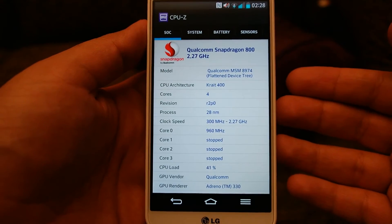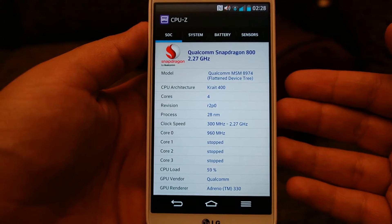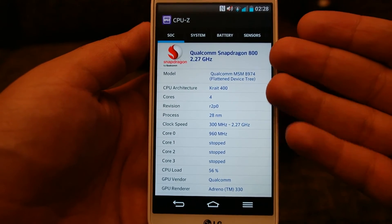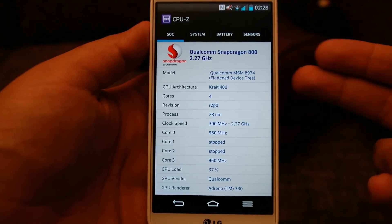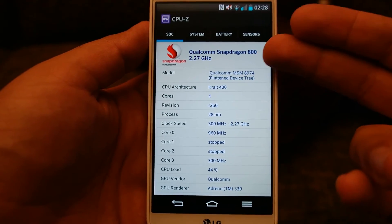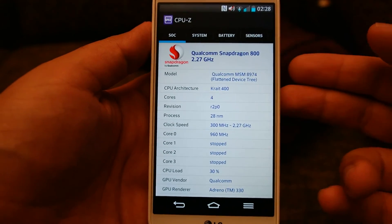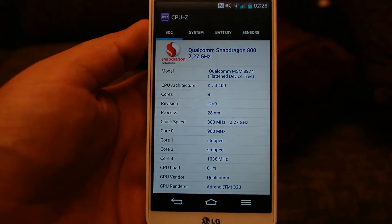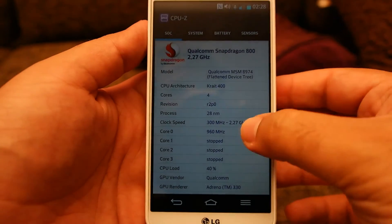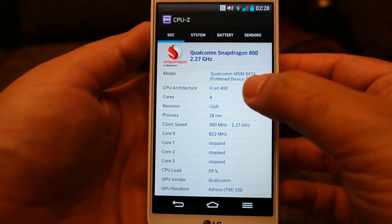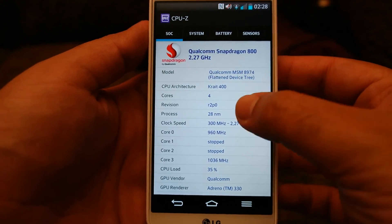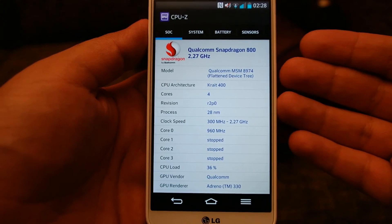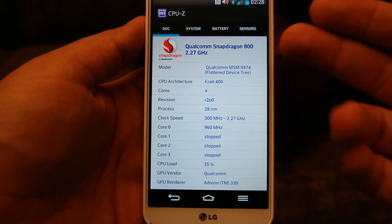Let me quickly show you some of the hardware specifications by running CPU-Z. As you can see, it is running a Snapdragon S800 processor with a clock speed of 2.27 GHz. It has the Qualcomm MSM8974 because it's the LTE version, the 4G one.